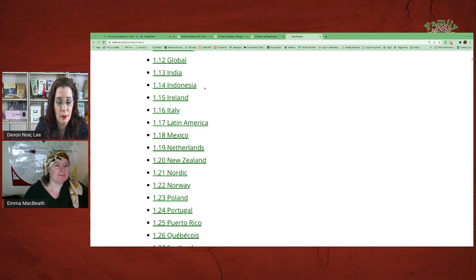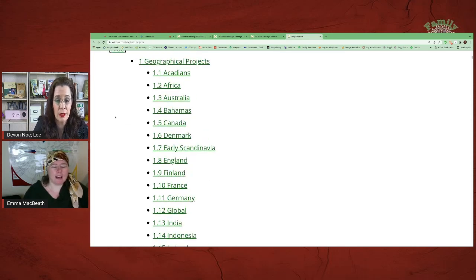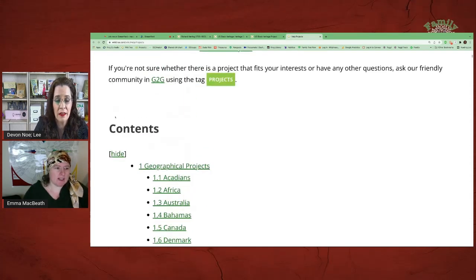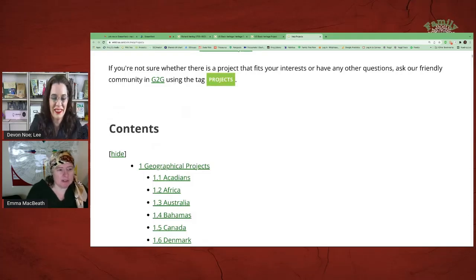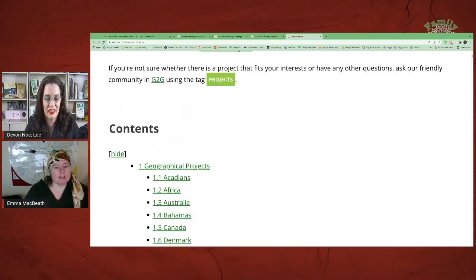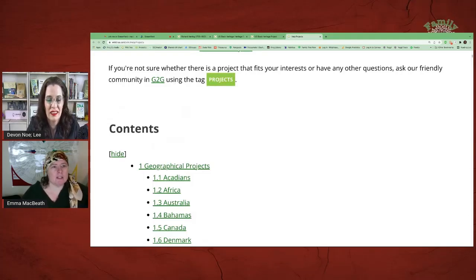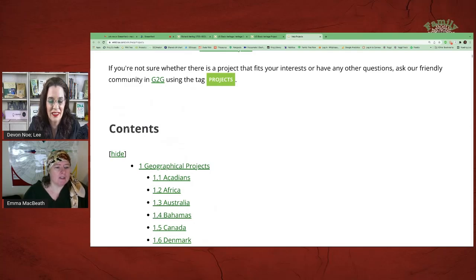Are projects available for any member of WikiTree to participate? Absolutely, yes. Any member of WikiTree who has signed up is a member and can join any of these projects.